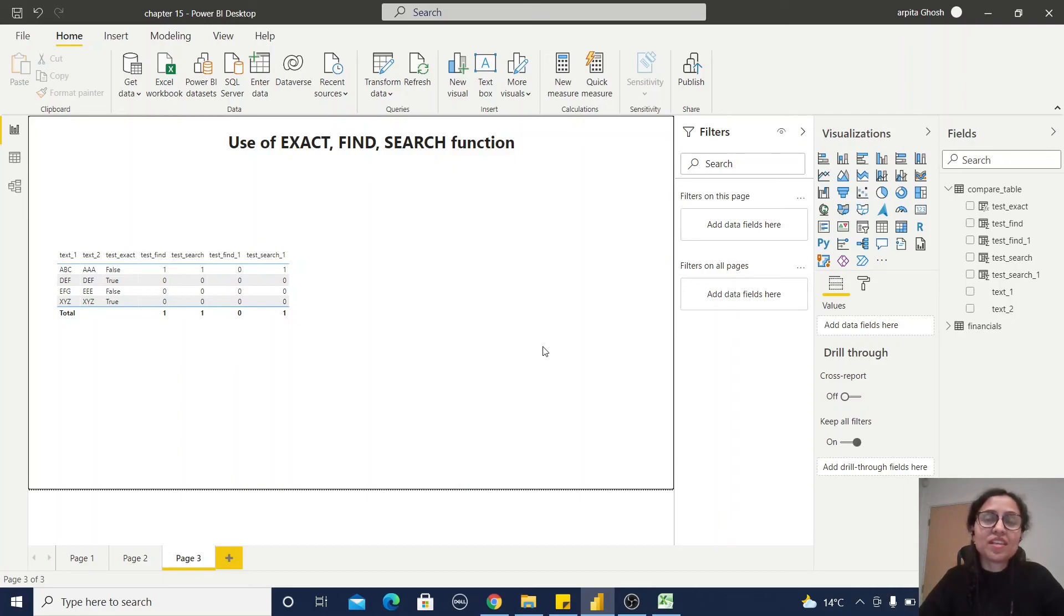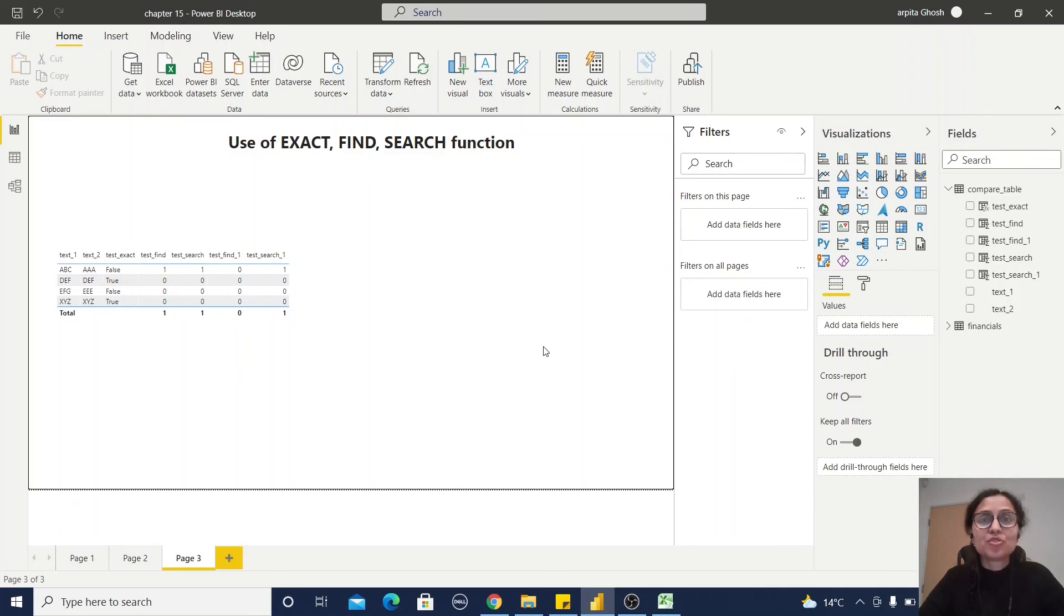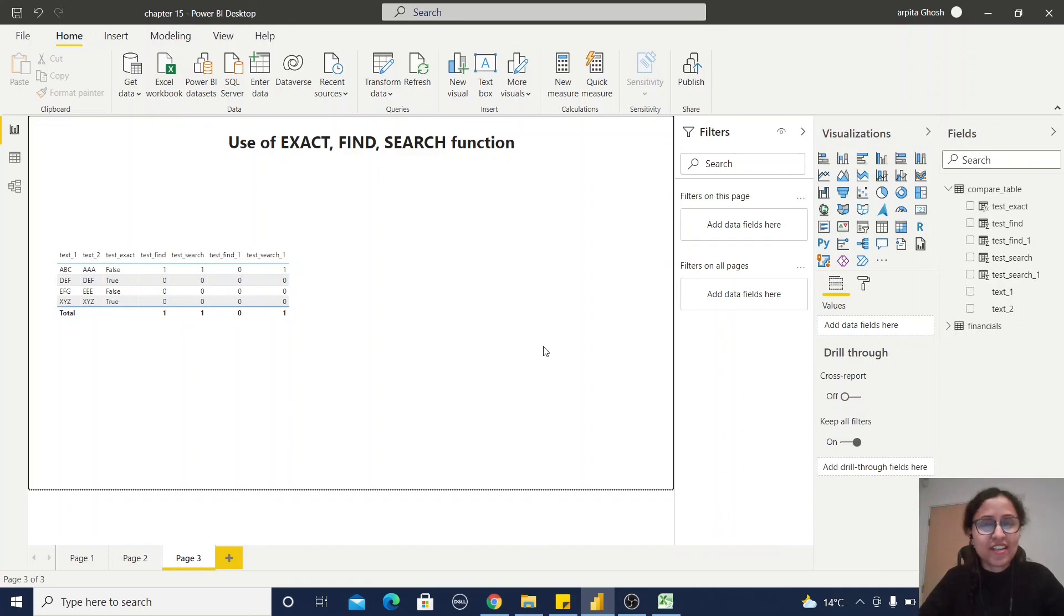So I hope in this video you are able to understand how we can use EXACT function, FIND function, and SEARCH text function. If you need this work file, just go to the description section and you'll find a link. Thank you, thanks for watching.